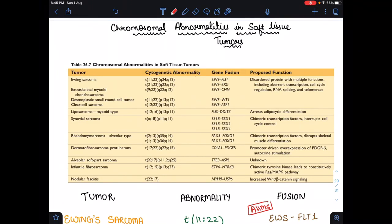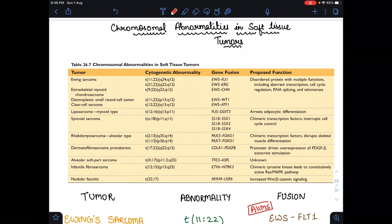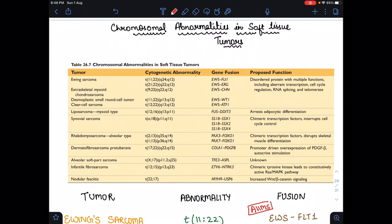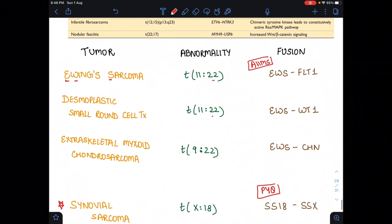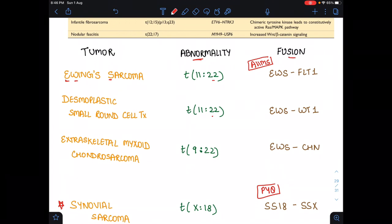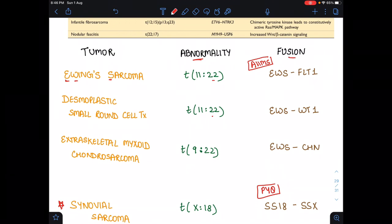Hello everyone, welcome back. In this video we are going to learn a tricky table about chromosomal abnormalities in soft tissue tumors. Before learning this, I will give you mnemonics for how we can learn it, and then we come to this table. I've written the tumor, abnormalities, and fusions.